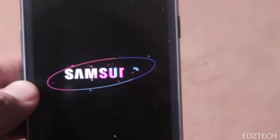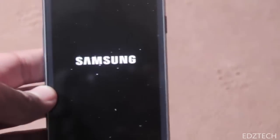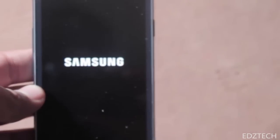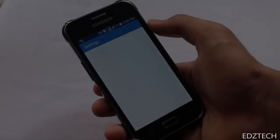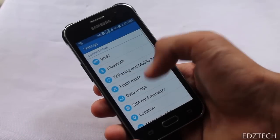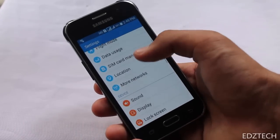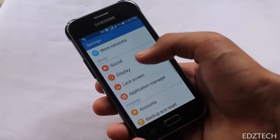After the flash finishes, your phone will automatically restart and boot normally. So that's it for this video and it's pretty simple and easy.